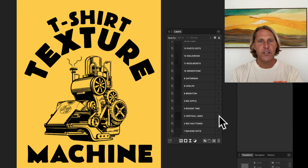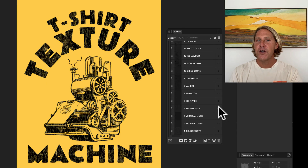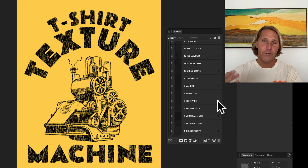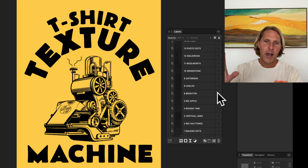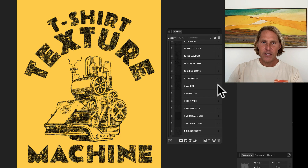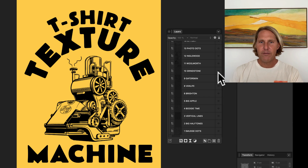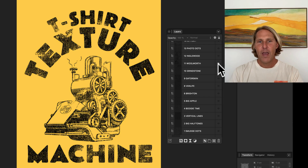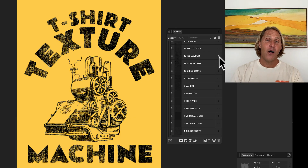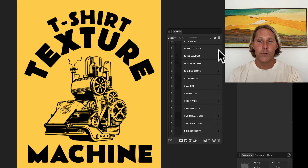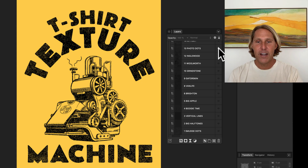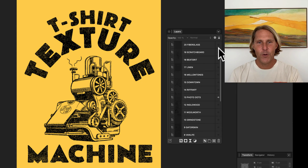Be sure to check out our new T-Shirt Texture Machine for Affinity — this will allow you to apply instant texture options to your graphics right in Affinity. Check out all of our other tools for Affinity. Thanks for watching!